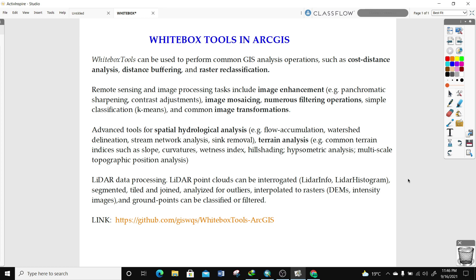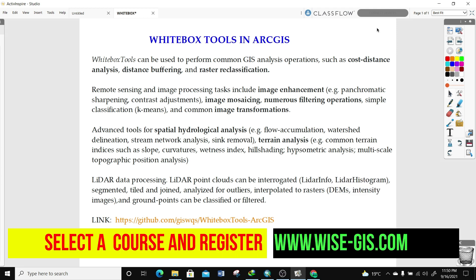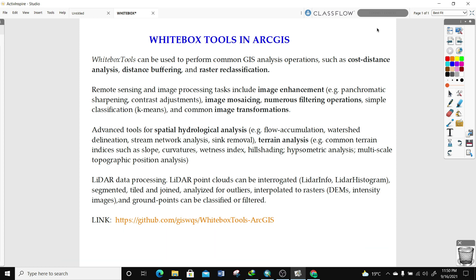Hi guys, welcome to this tutorial. In today's lesson we're going to learn about how to add Whitebox Tools in ArcGIS. You can subscribe to this channel to follow all my previous useful GIS tips and tutorials. For those interested in taking a complete course from basic to advanced GIS, you can register at Wise GIS by following the link. I'll provide all useful links in the description below, so let's start today's exercise.